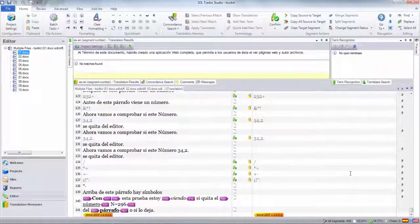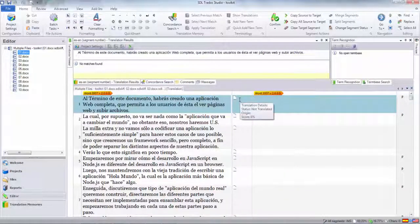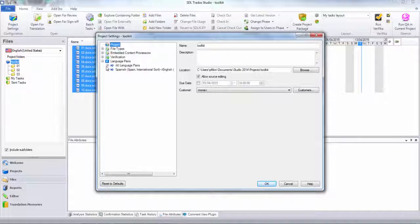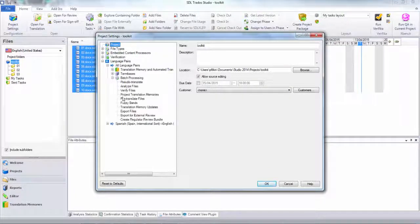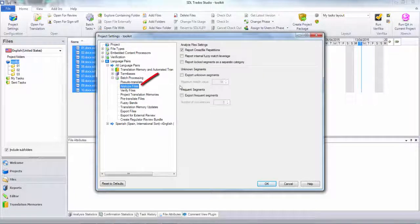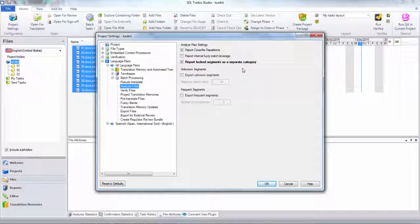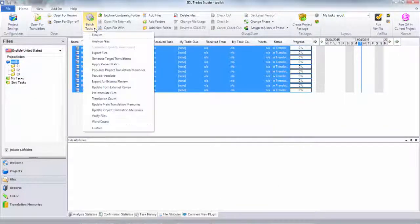I've done the entire project using the STL XLift Toolkit in just a couple of clicks once I've got my regular expression sorted out. What you could also do is run an analysis on that project but exclude all the locked segments. You go to Project Settings, Batch Processing, Analyze Files, and you can set 'Report locked segments as a separate category.' Then when you run the analysis, it won't include any of those locked segments. I can go to Batch Tasks from the files view — whichever files I have selected is what it will analyze.